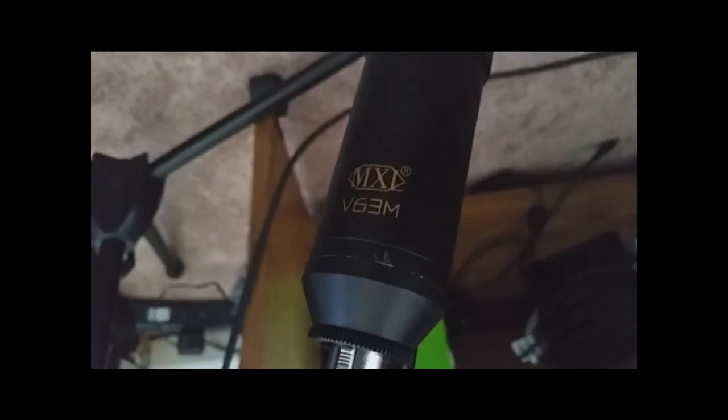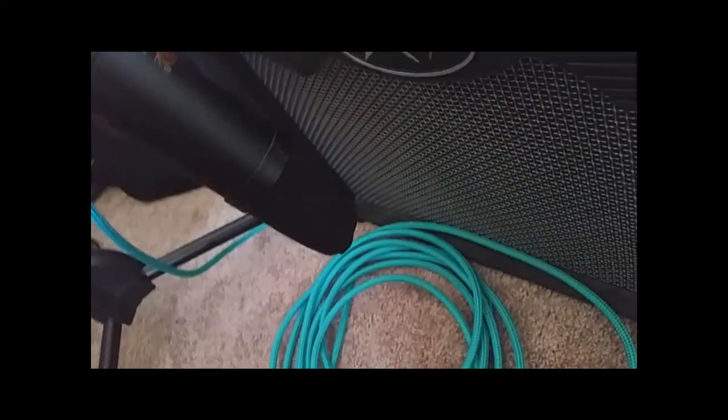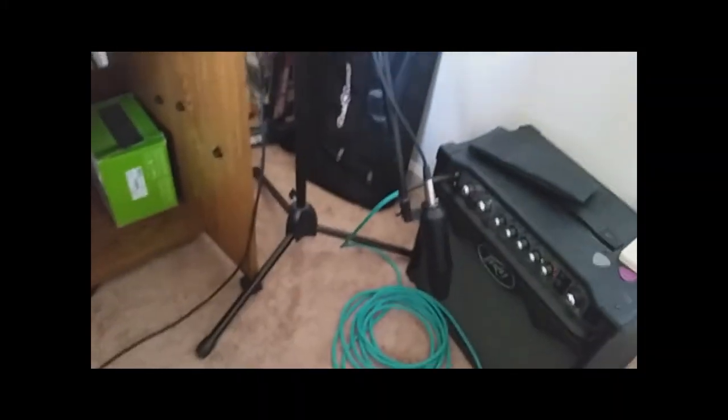MXL V6 mic. It's just awesome. I have it upside down. Just so that I can get better sound. I like it that way. And I just kind of angle it. A few inches away. Love it.